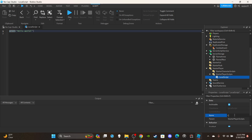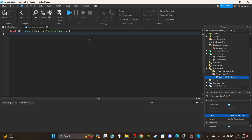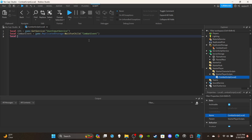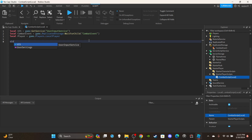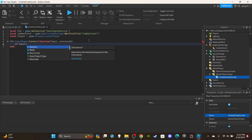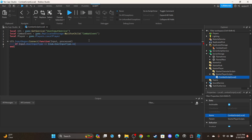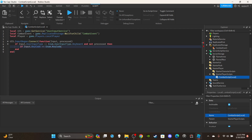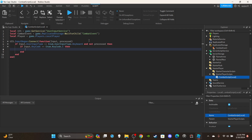Delete the default print statement. Create three variables: first, get UserInputService — `local uis = game:GetService('UserInputService')`. Then create a variable for the combat event: `local combatEvent = game.ReplicatedStorage:WaitForChild('CombatEvent')`. Lastly, get the local player: `local player = game.Players.LocalPlayer`. Then we'll say `uis.InputBegan:Connect(function(input, processed)` — if `input.UserInputType == Enum.UserInputType.Keyboard` and not processed, then check if `input.KeyCode == Enum.KeyCode.E`. You can use whatever keybind you want — I have a cooldown video if you're interested.